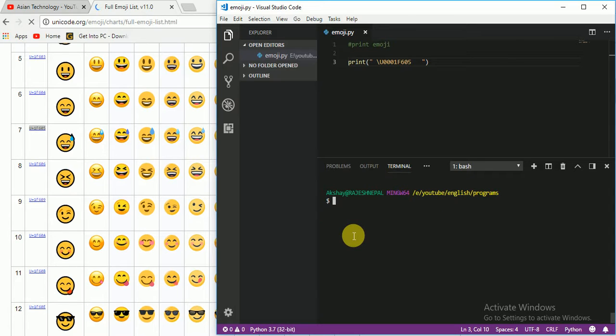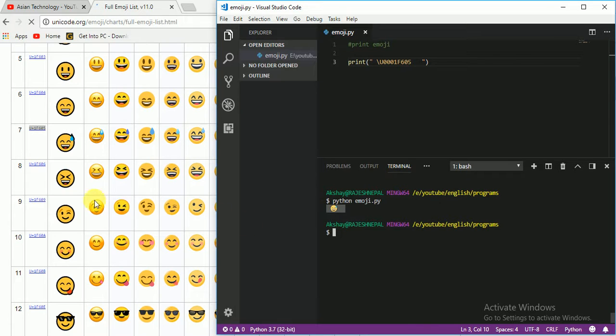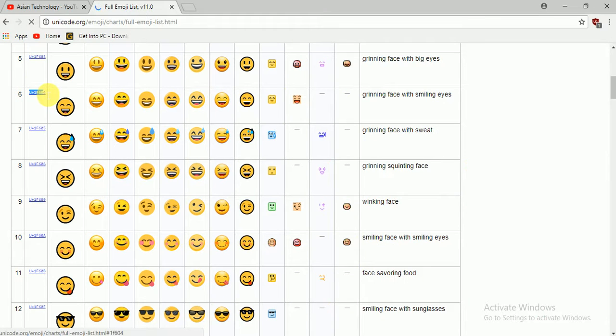So if you want to run the program, just have to write python and the program name - emoji dot py - and enter. You see here one? Right. If you want to add more, I am just going to copy the next one.